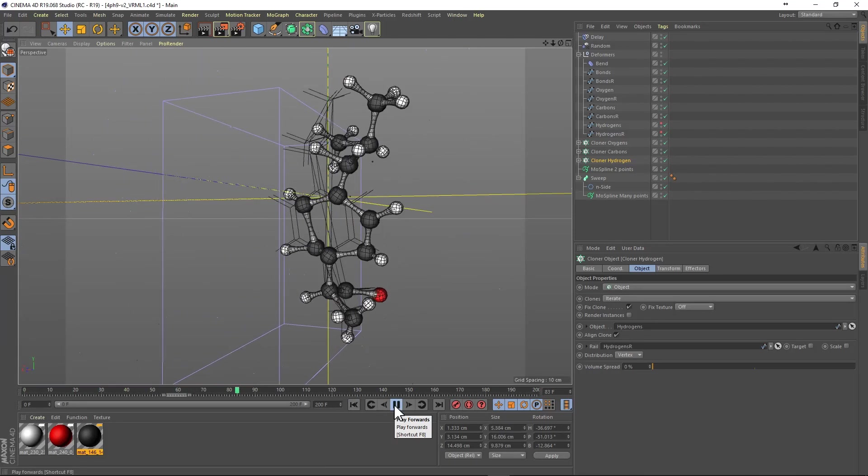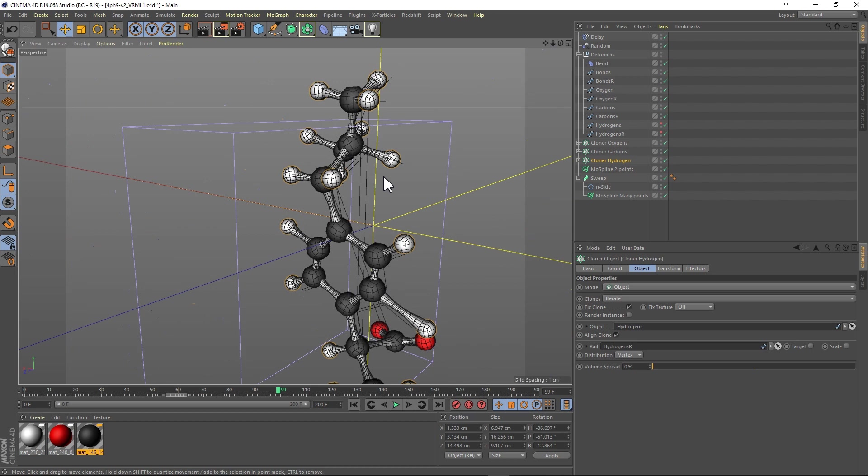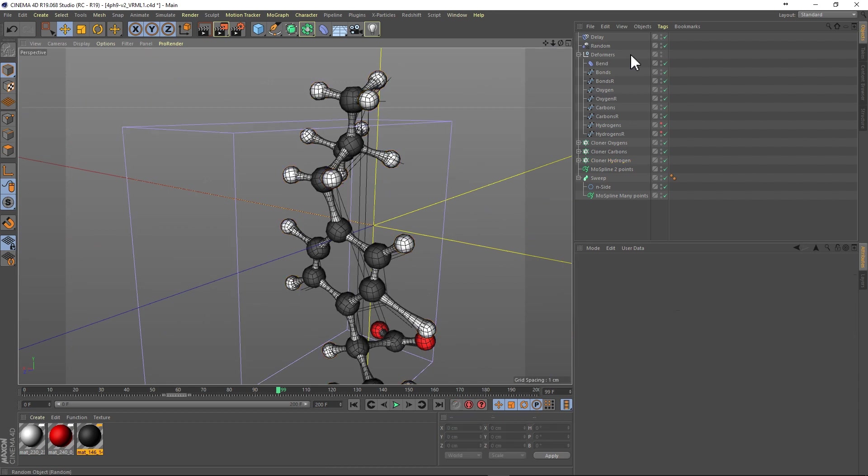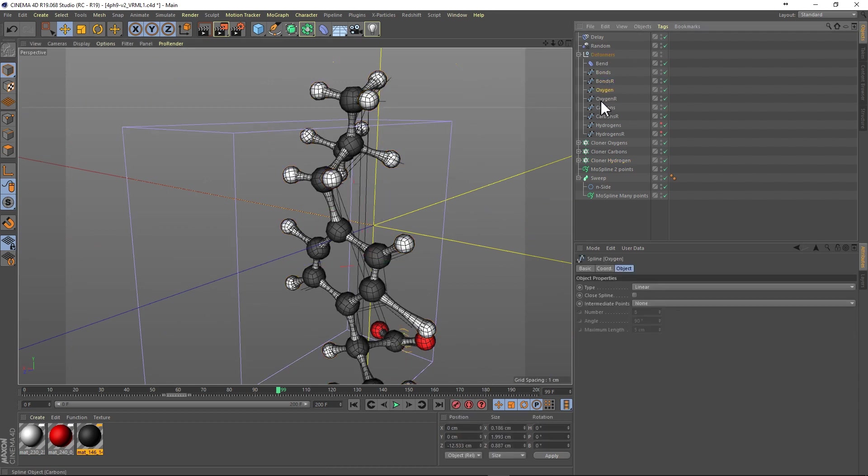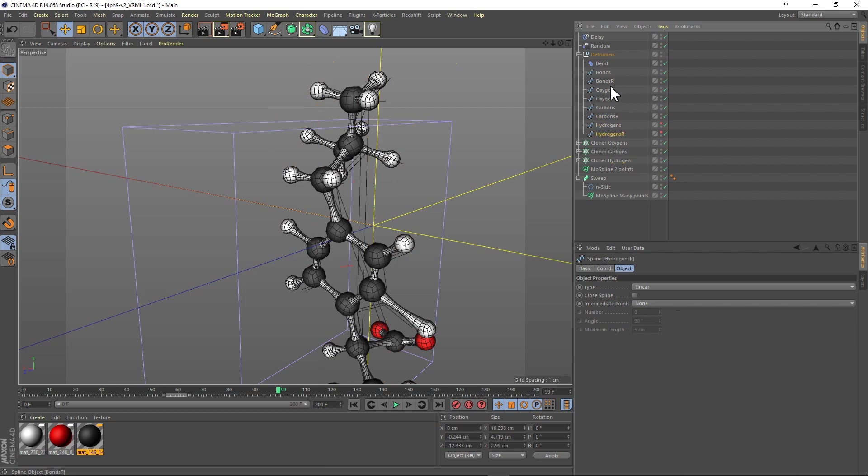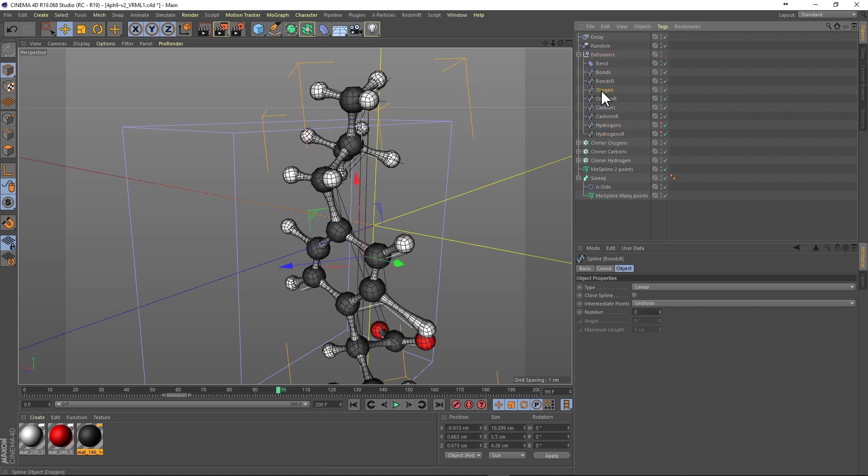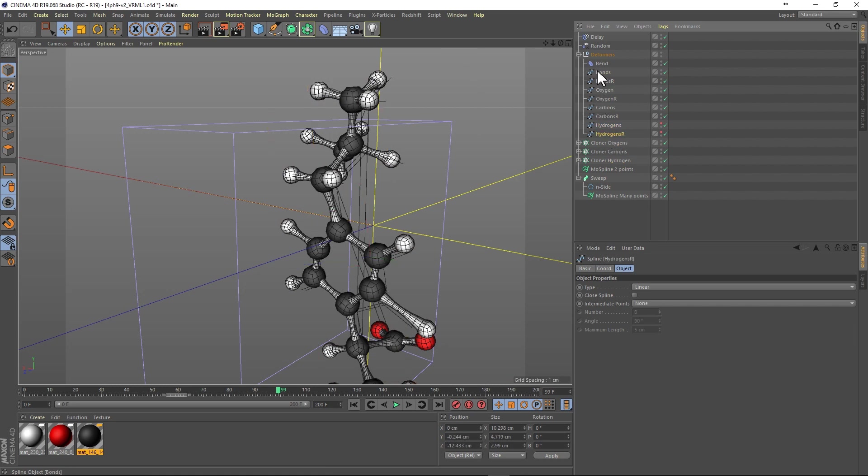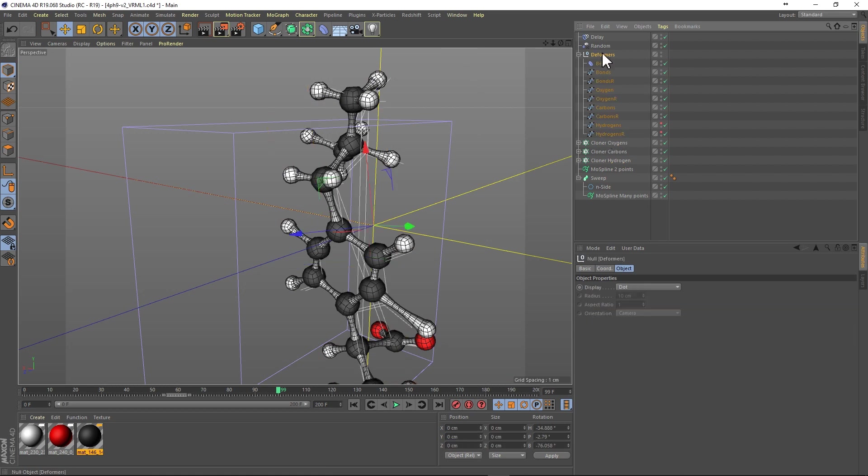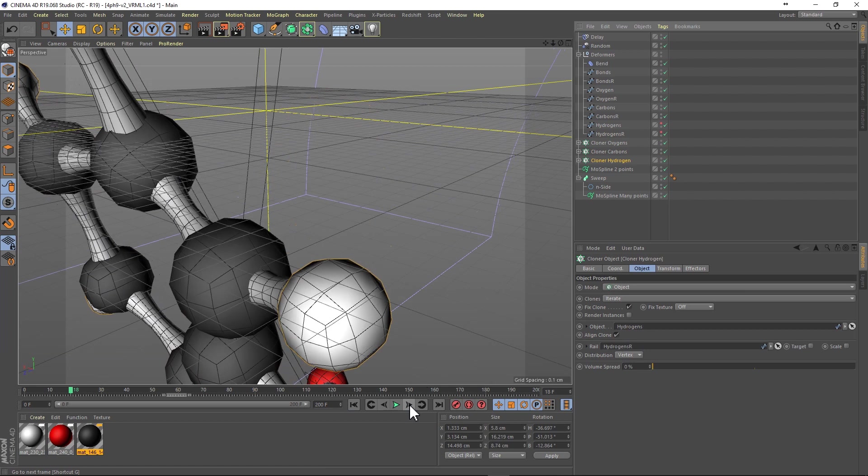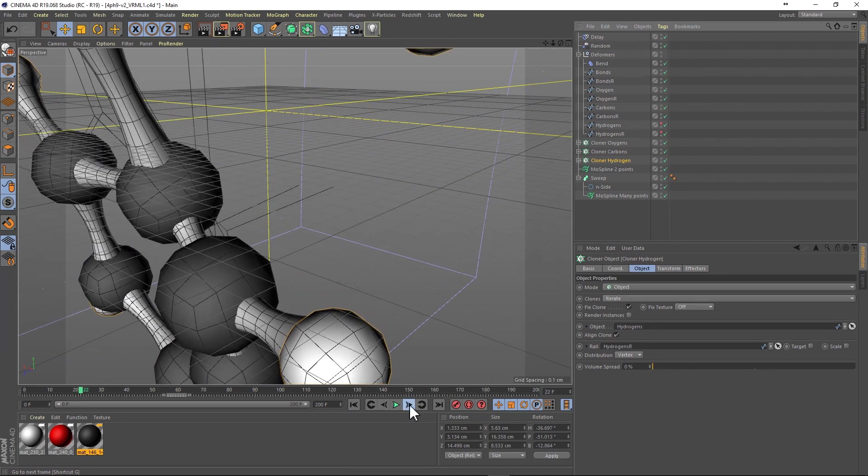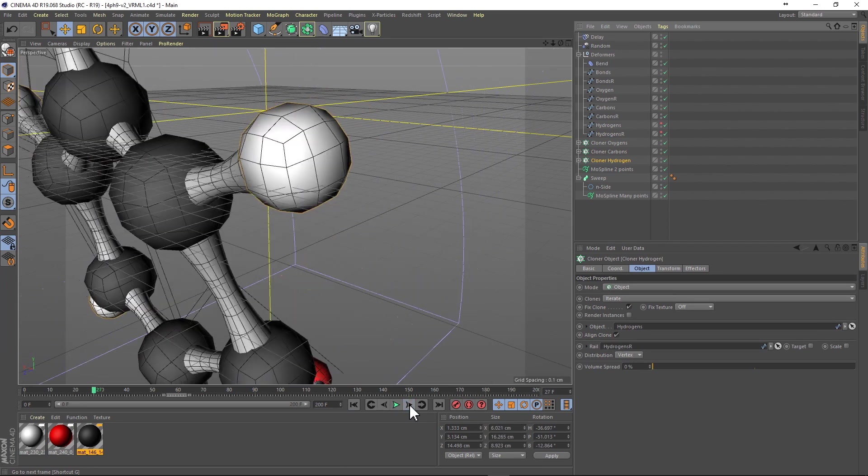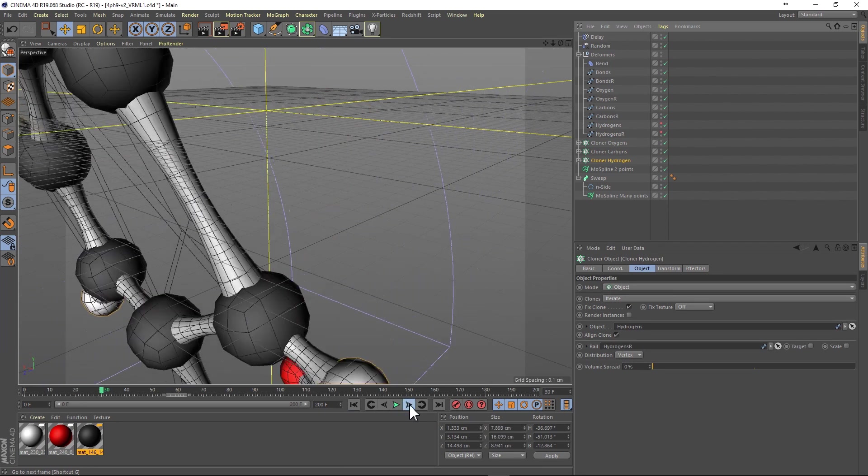And to stabilize the rotations of the bonds during this delay effector, making a rail of the original spline, just a copy, and moving it off in space to the left or the right will stabilize the rotations of the atoms.